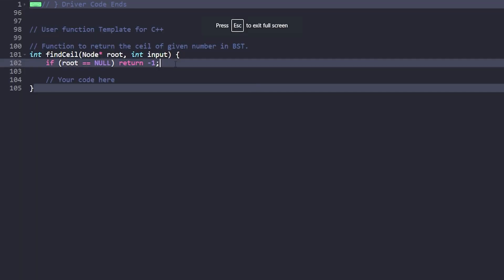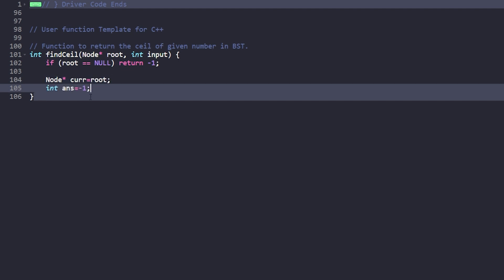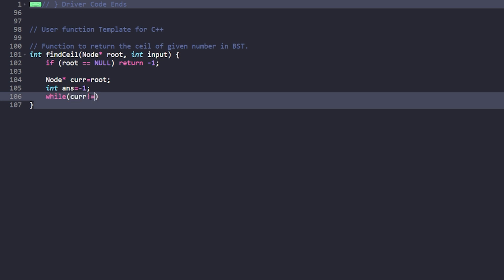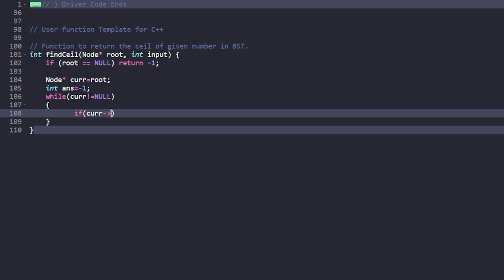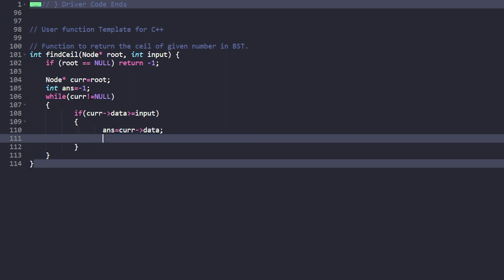Now let us implement the code. If the root is null, return minus 1 since no ceil exists. Otherwise, initialize a pointer 'current' to the root and set 'answer' to minus 1. While current is not null, we iterate: if the current node's data is greater than or equal to x, we update answer with the current data and move to the left child, since we want a smaller qualifying value.